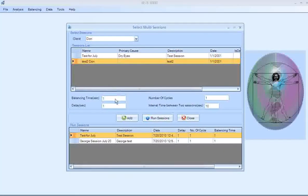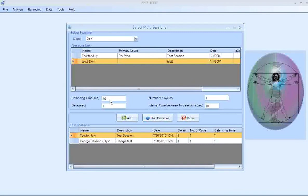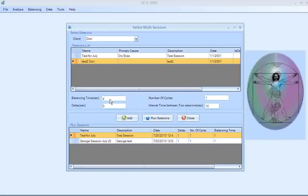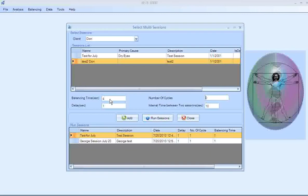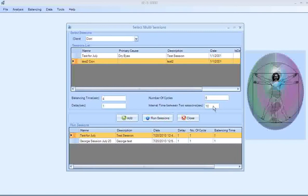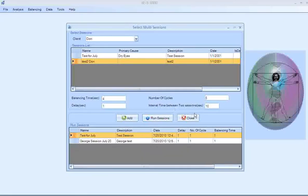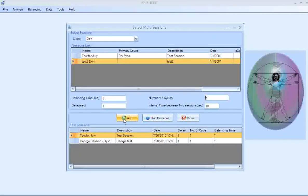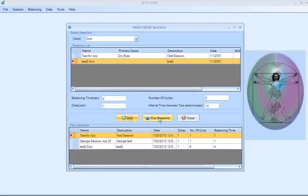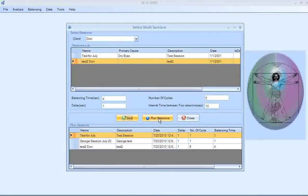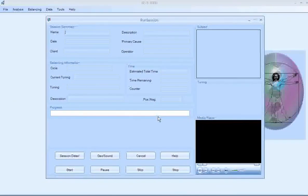So I add him to the group of sessions that are going to be balanced and then the third one will be Don's test number two program. So this one I'm actually going to measure each one of the balancing times. I get four seconds for the balancing time and the delay between each one of the tunings. I just get one second for that and the number of cycles would need to be five times, six times. The interval between the two sessions doesn't really matter on the last one because it's just going to turn off anyway. So we're going to click on add and now we're ready to run those sessions.